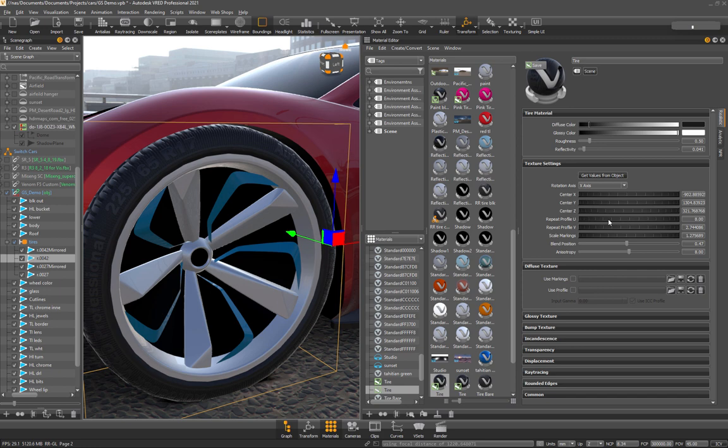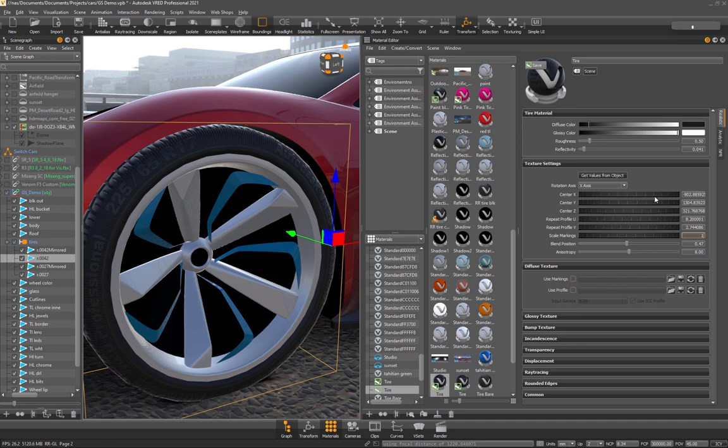Oh, scale marking. Sorry, that's what I'm looking for. So you can see that number there. We'll make it like 1.3. Yeah, so that brings it a little bit more onto the side of the tire there. That's pretty good.